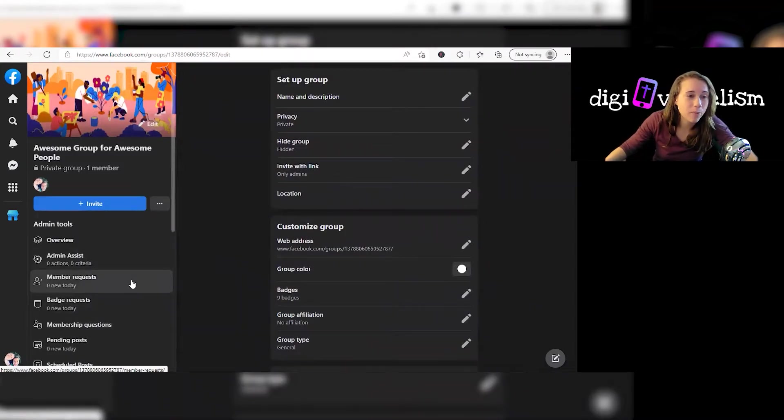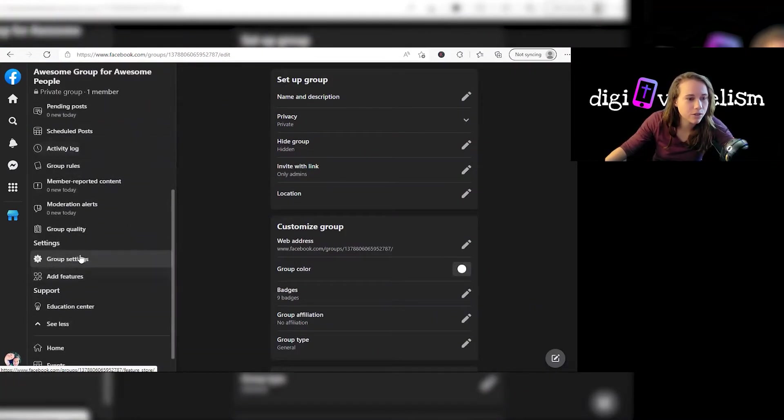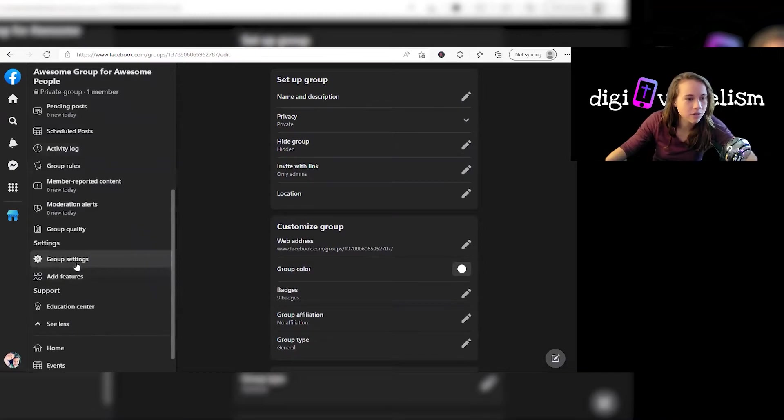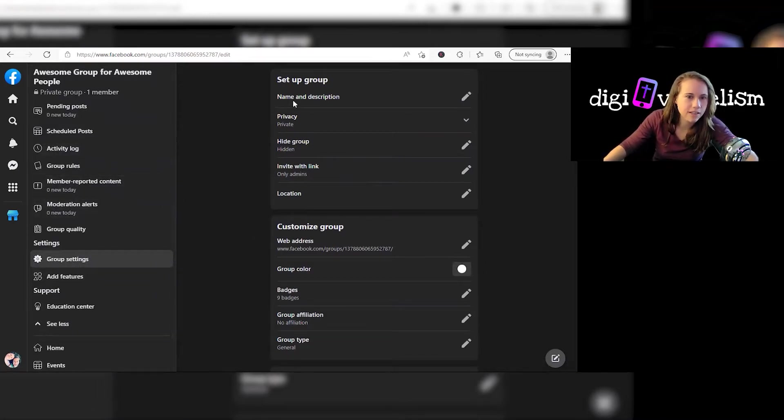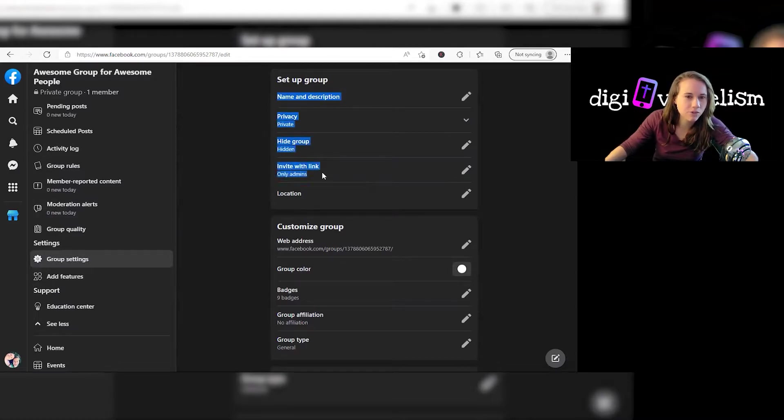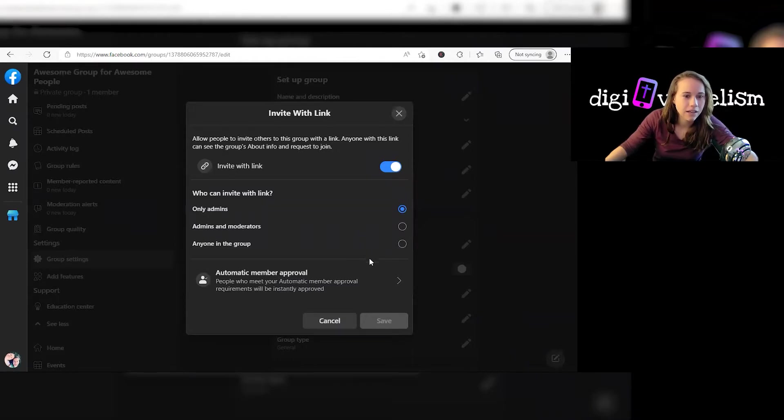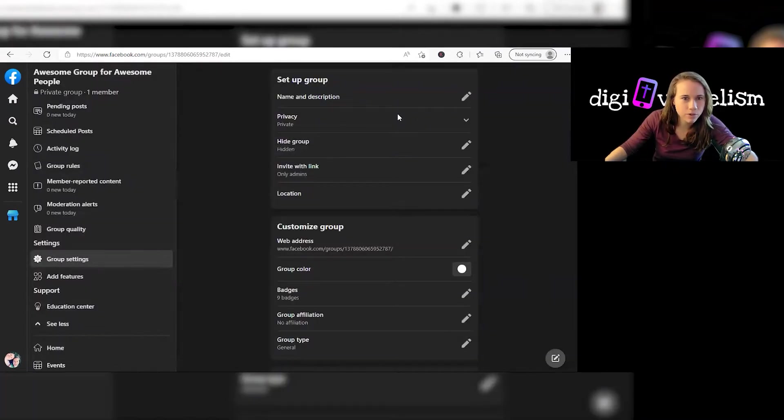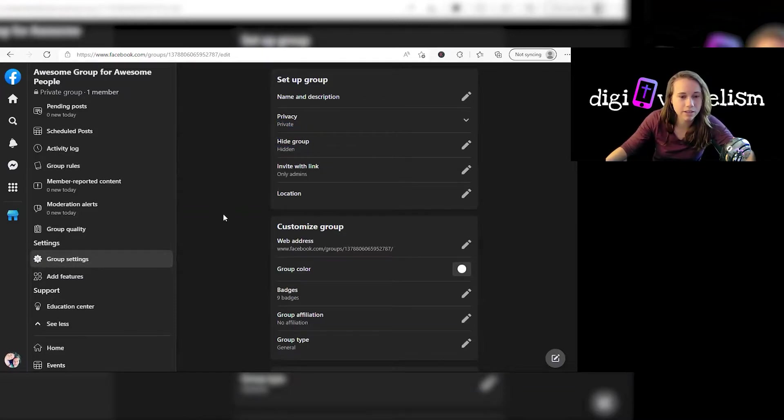And then the last thing I want to talk about within creating your group here is this group setting. So you click on group settings over here on the left while you're in your group. We've already done name, description, privacy, hidden group. We can edit who can invite with a link, admins and moderators, anybody with the group. That's because I have it marked as hidden, so it's really trying to make this group private.